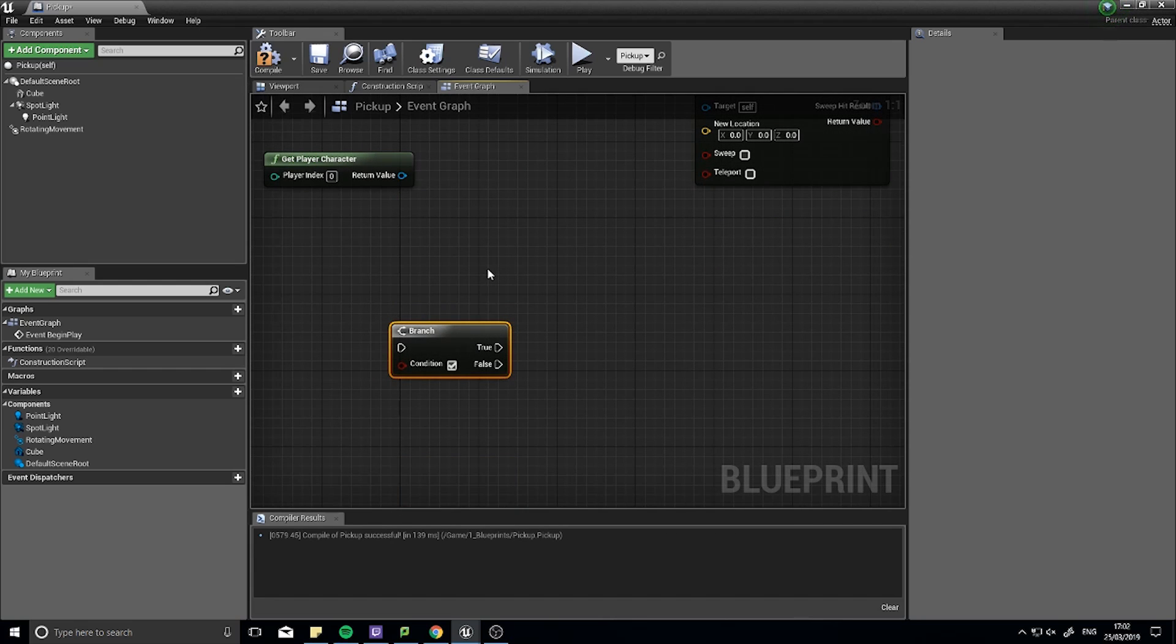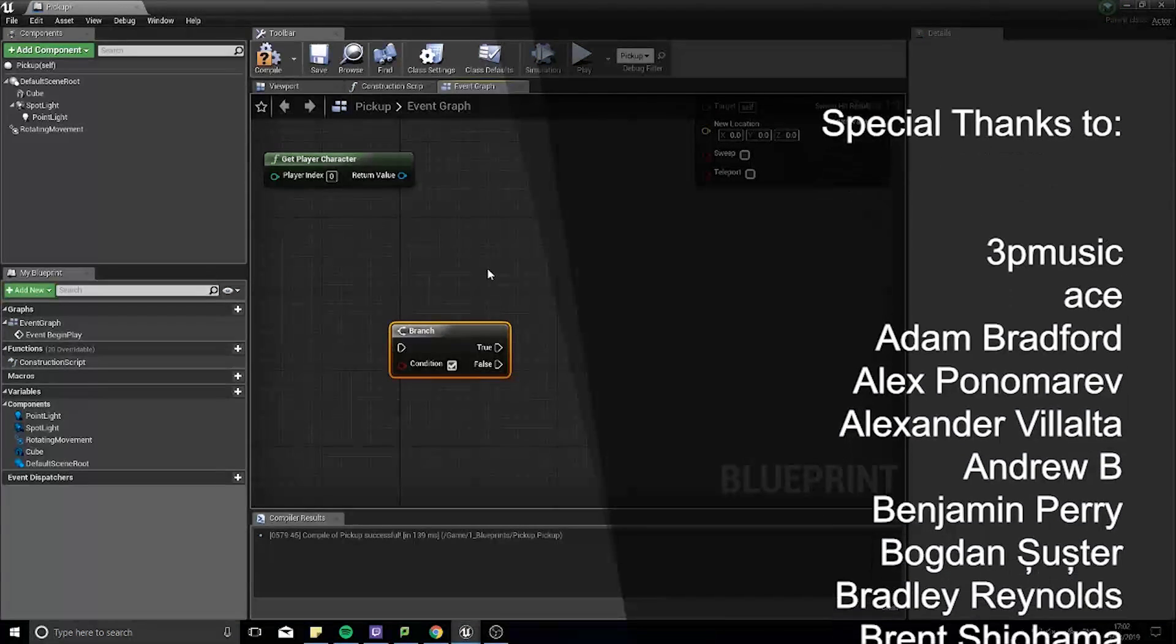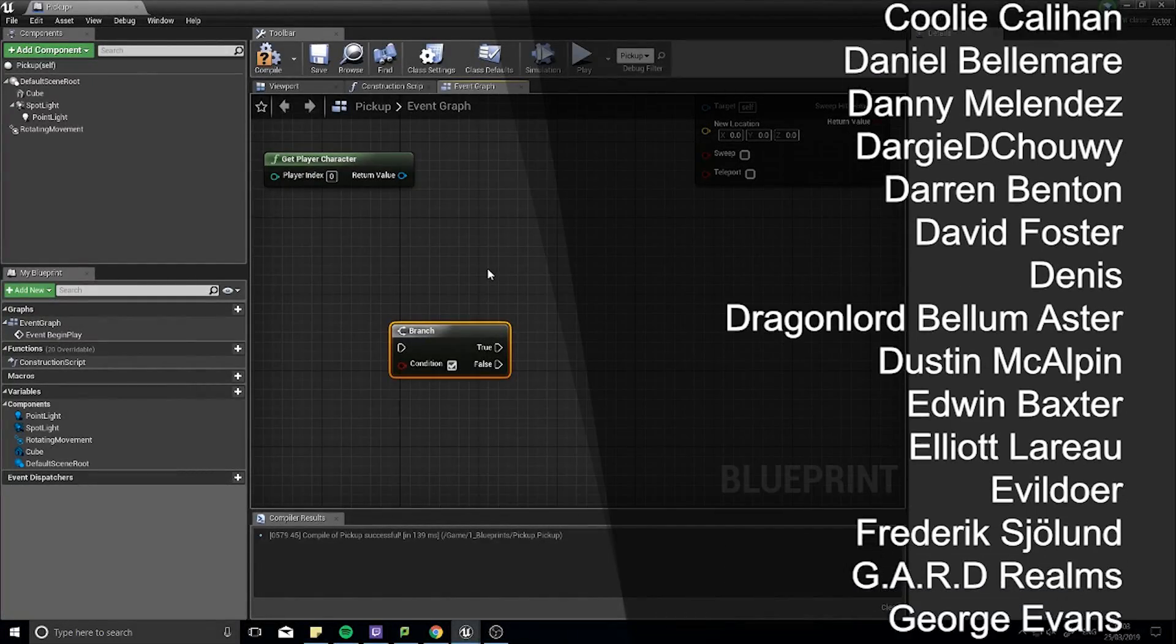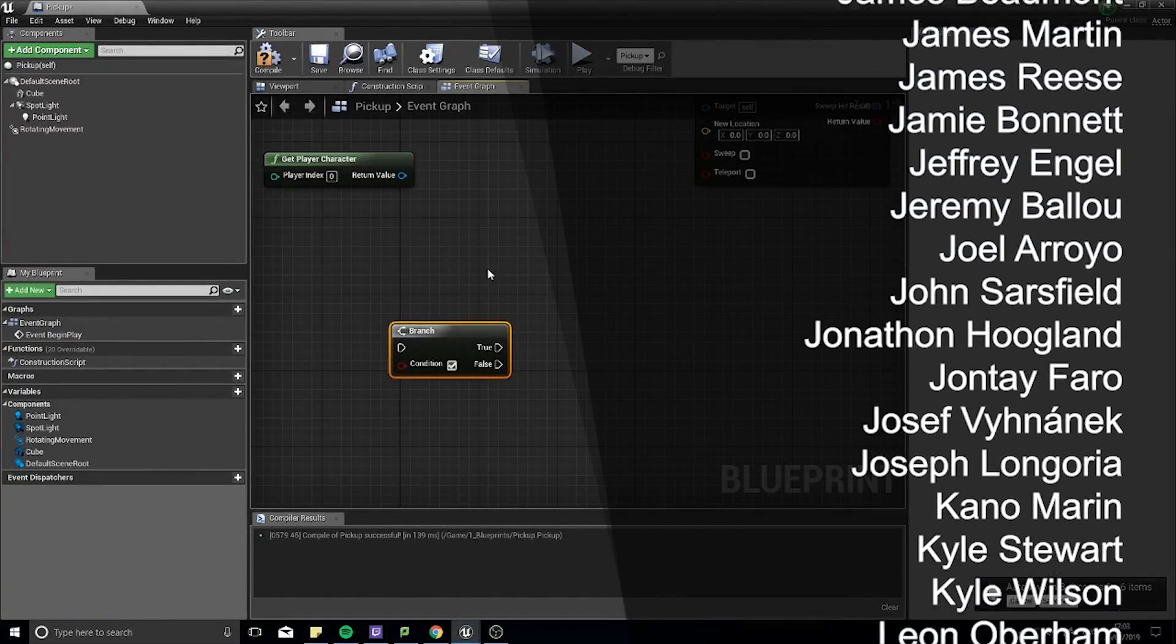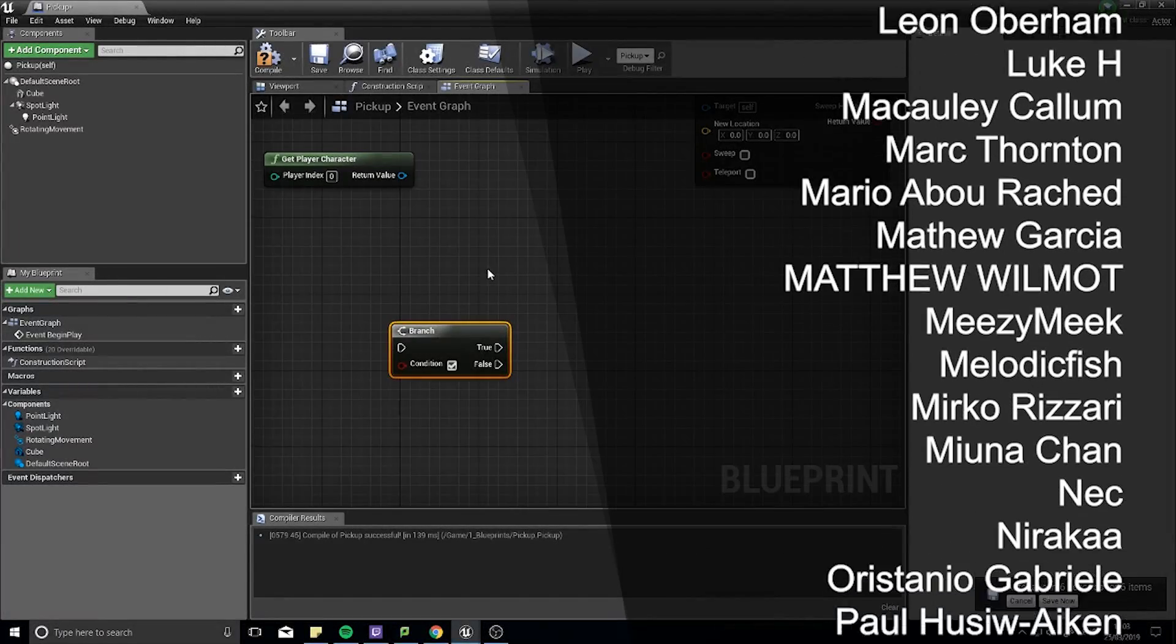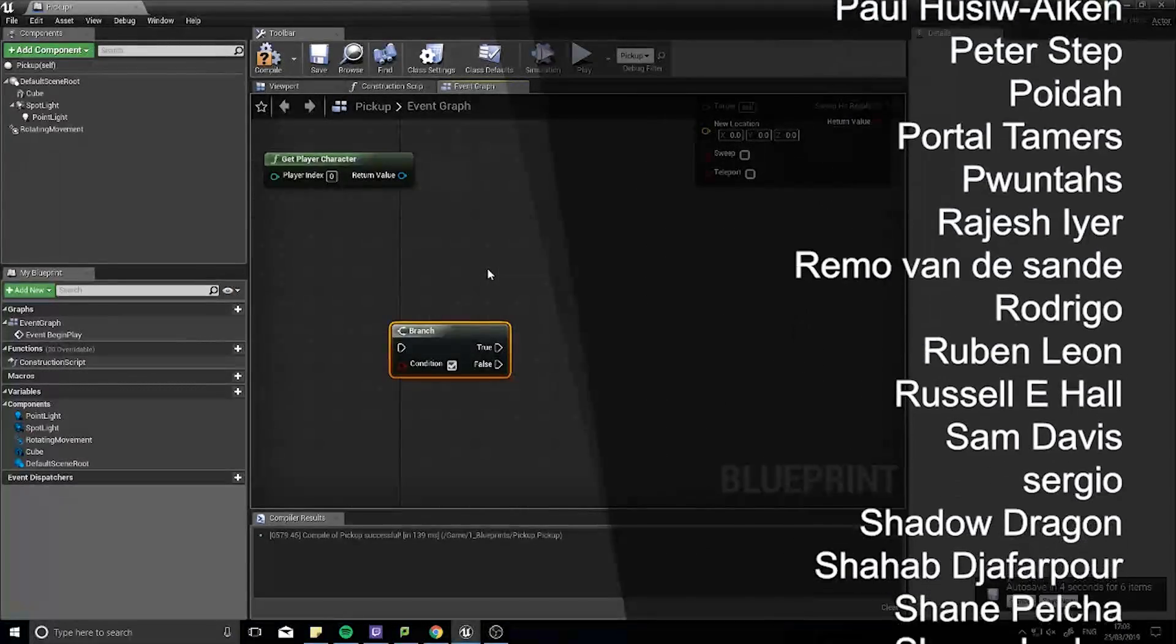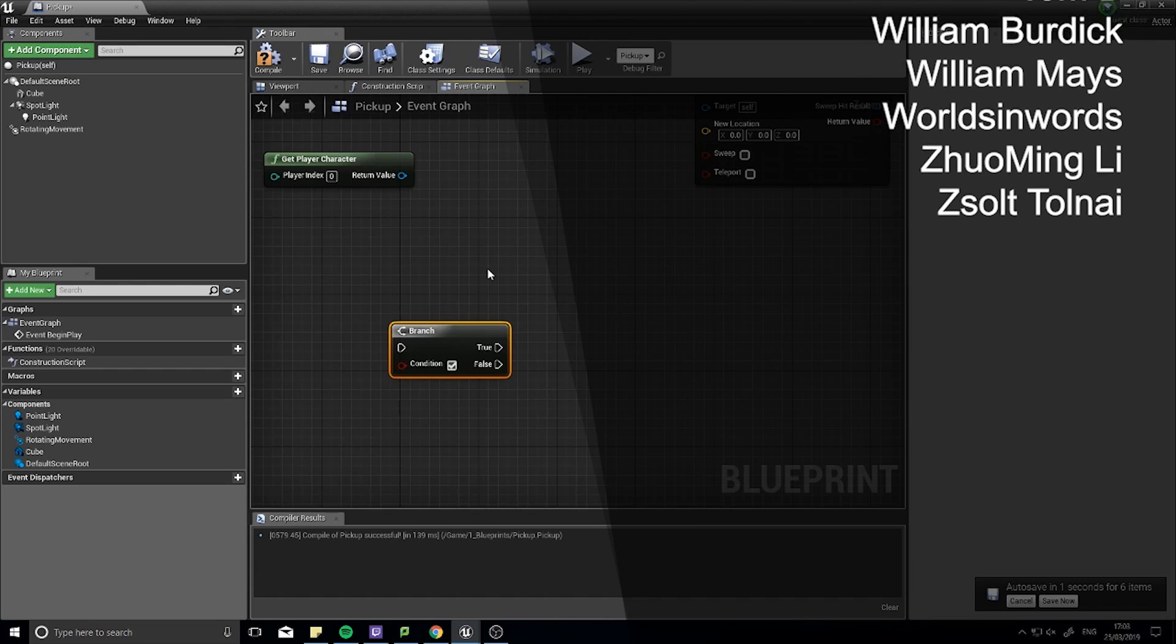And that will do it for this episode on blueprints. This was very much an introduction to blueprint nodes and how they work. Join us next time. I'll be doing lots more of these little videos down the road. And please put in suggestions about certain nodes that you want to see explained in the blueprint editor. Thanks very much for watching. Please don't forget to subscribe to the channel. And I'll see you next time. Bye bye.